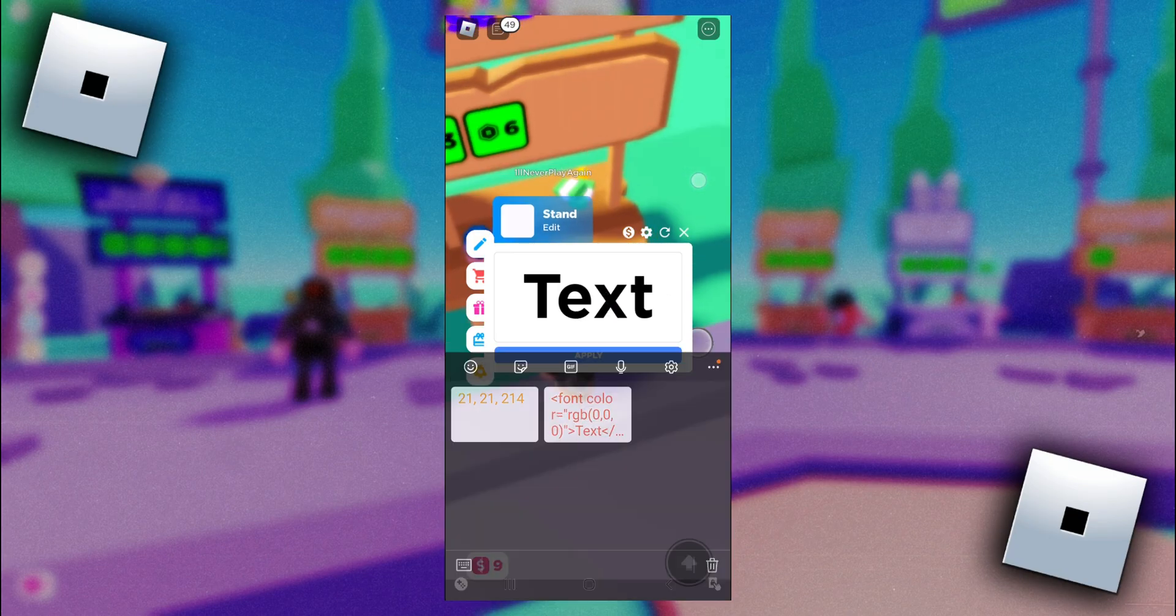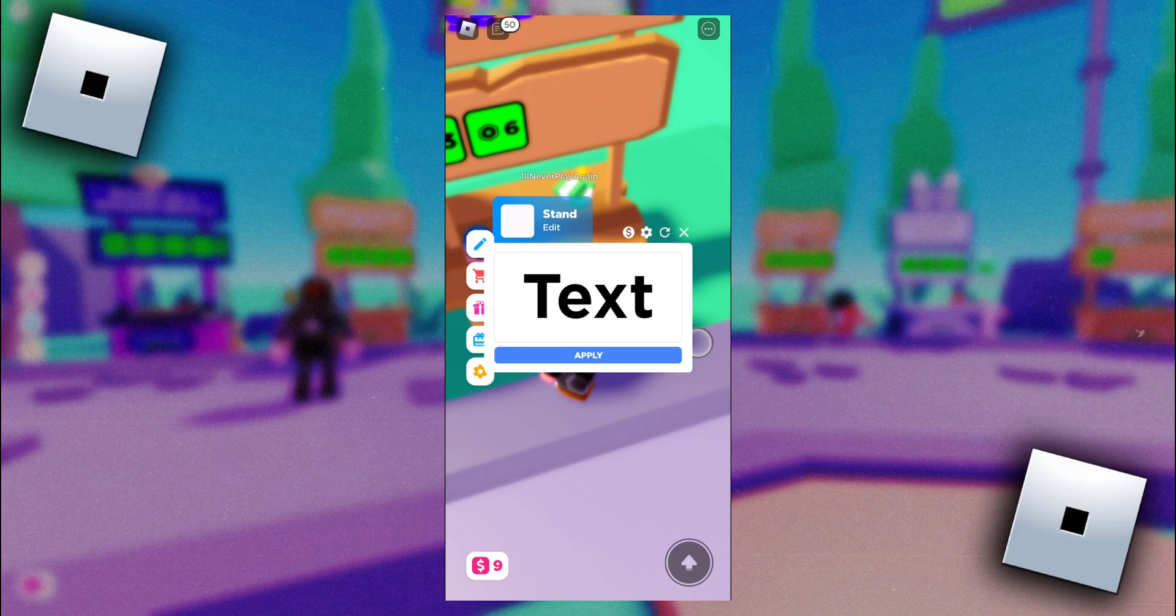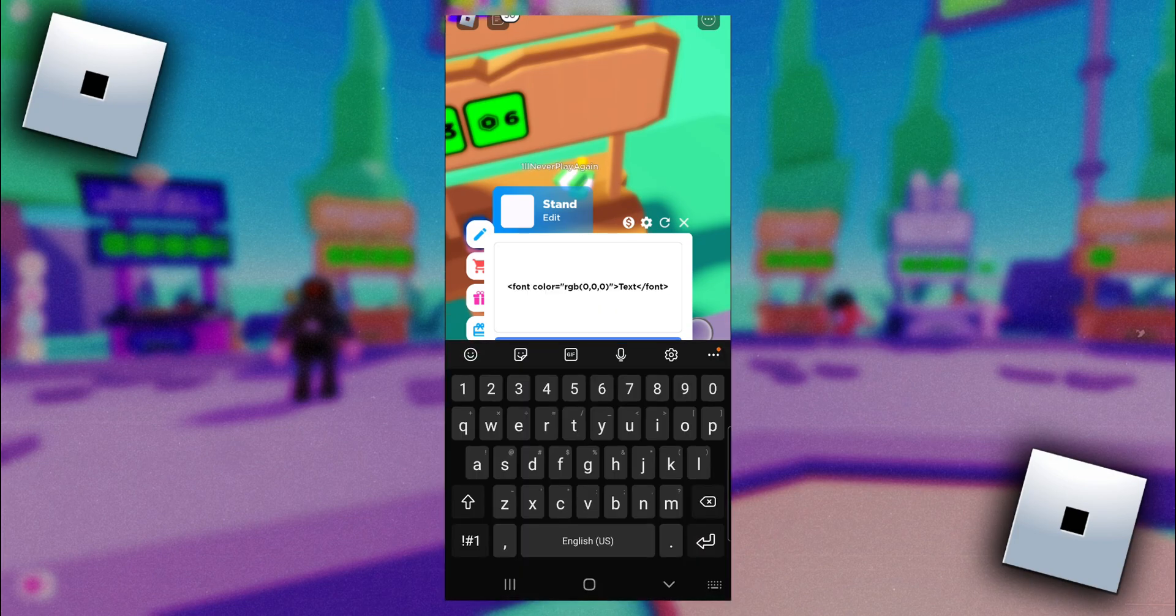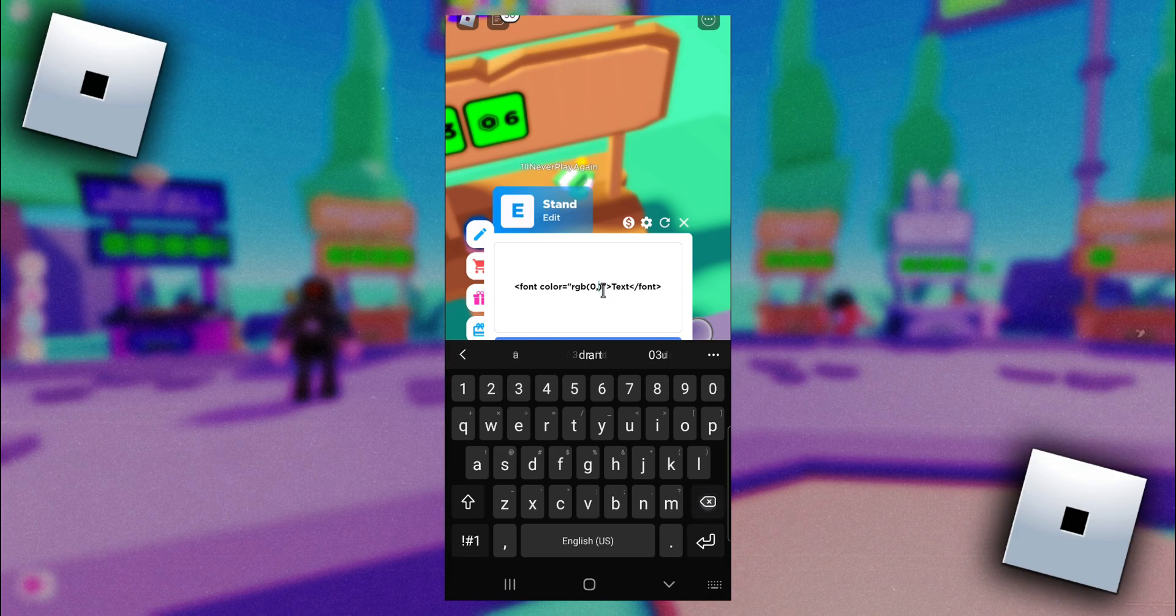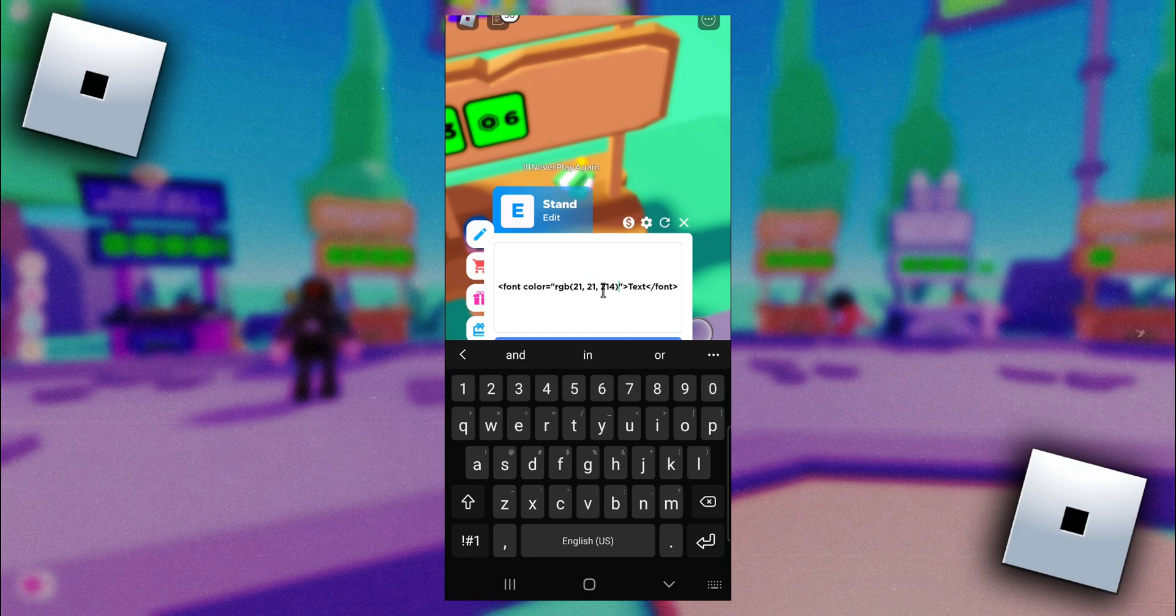So this code right now will make the text on my stand black, and I wanted to make it that blue color. To make the text the color you want, what you need to do is inside of these parentheses next to RGB, get rid of all these numbers here, and then place in the numbers that you got from your RGB color picker.